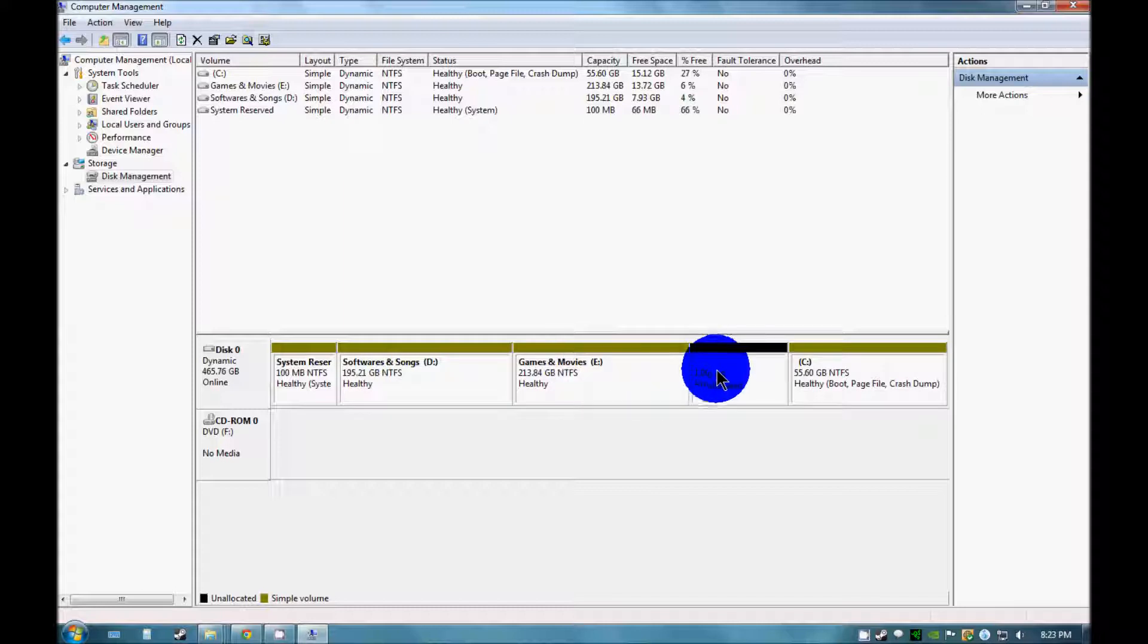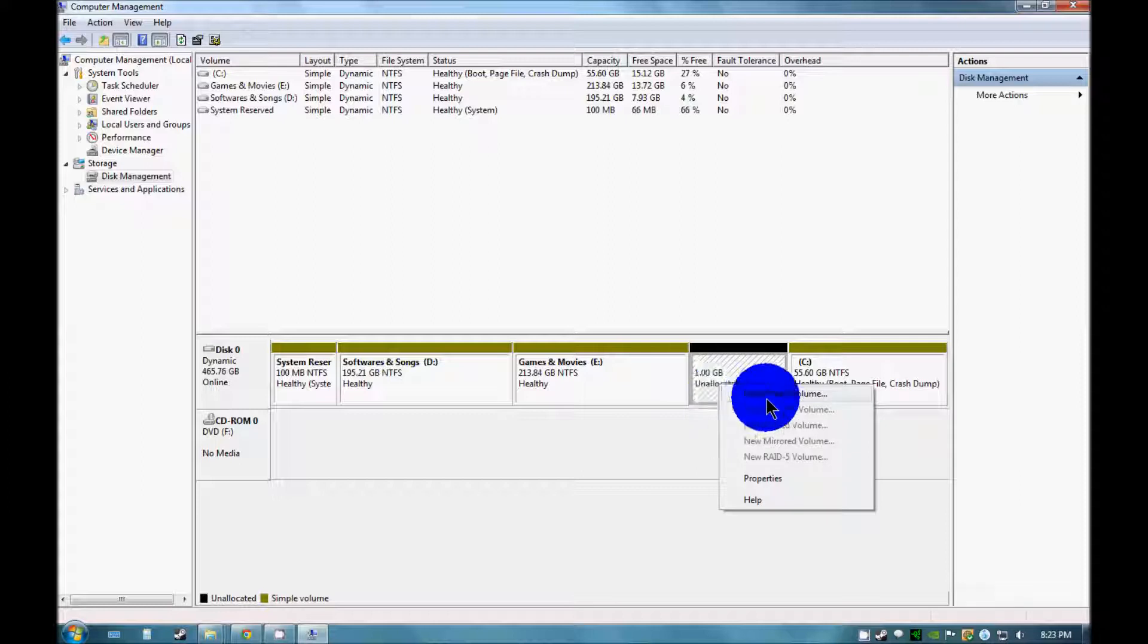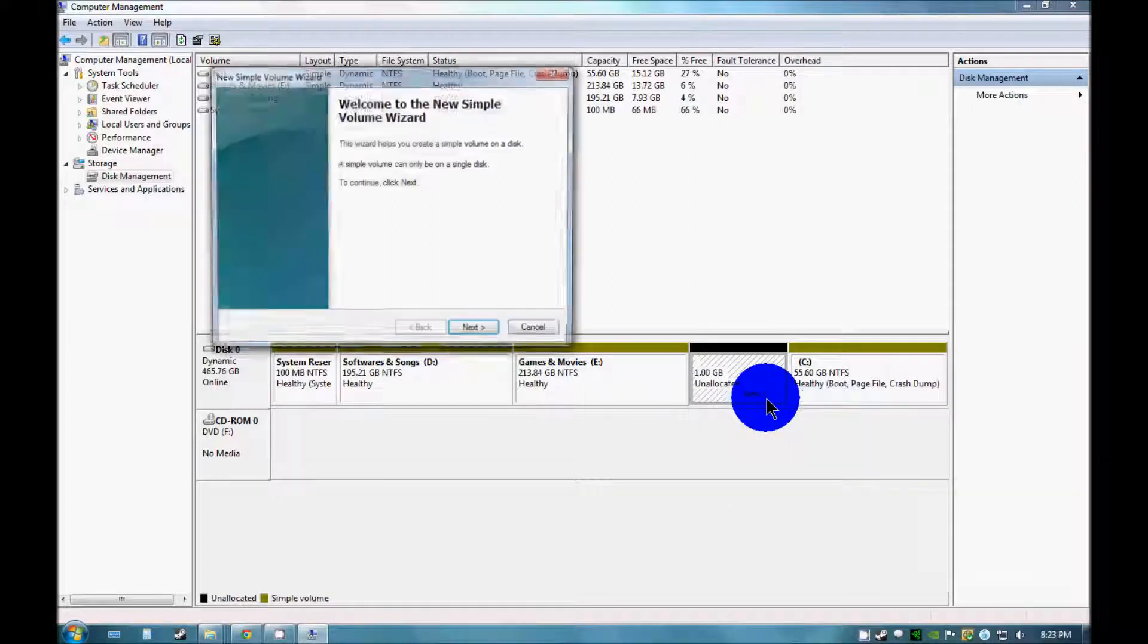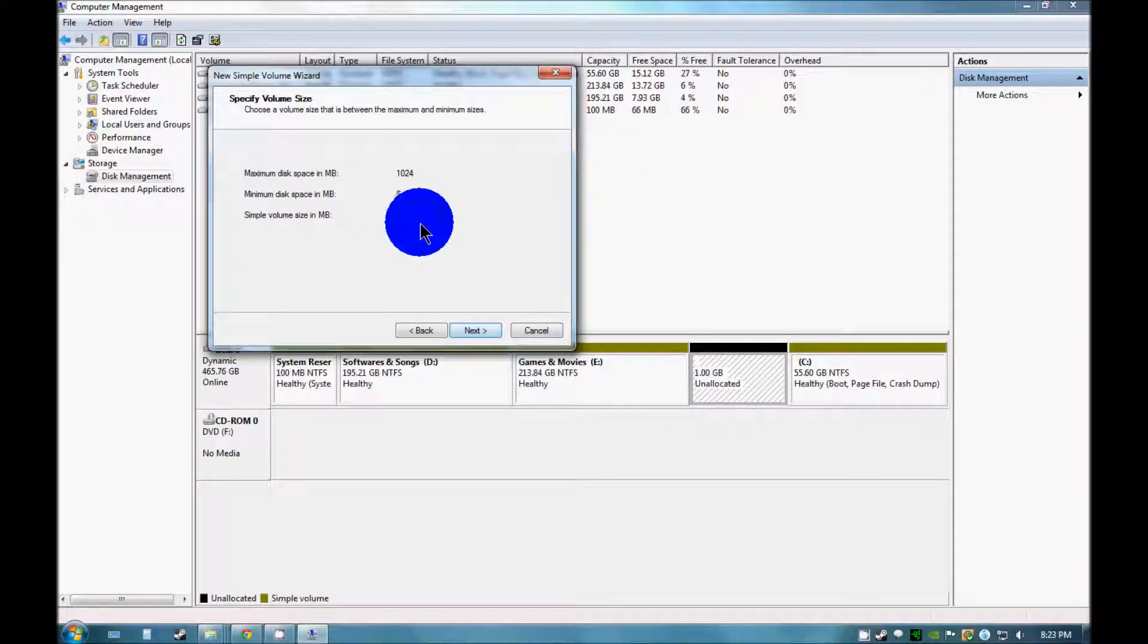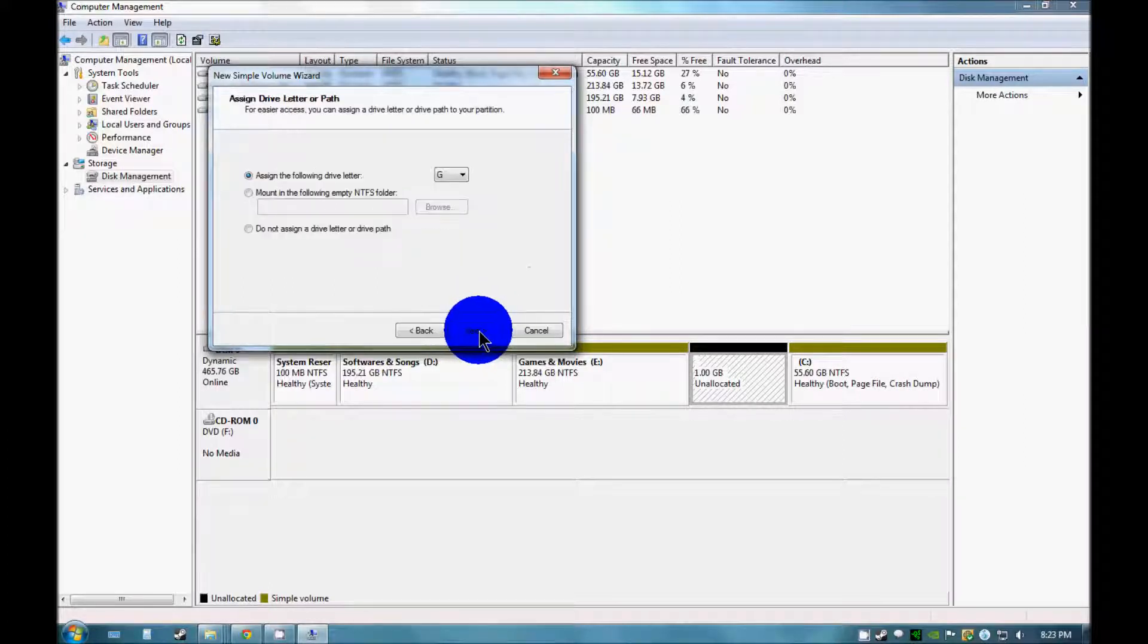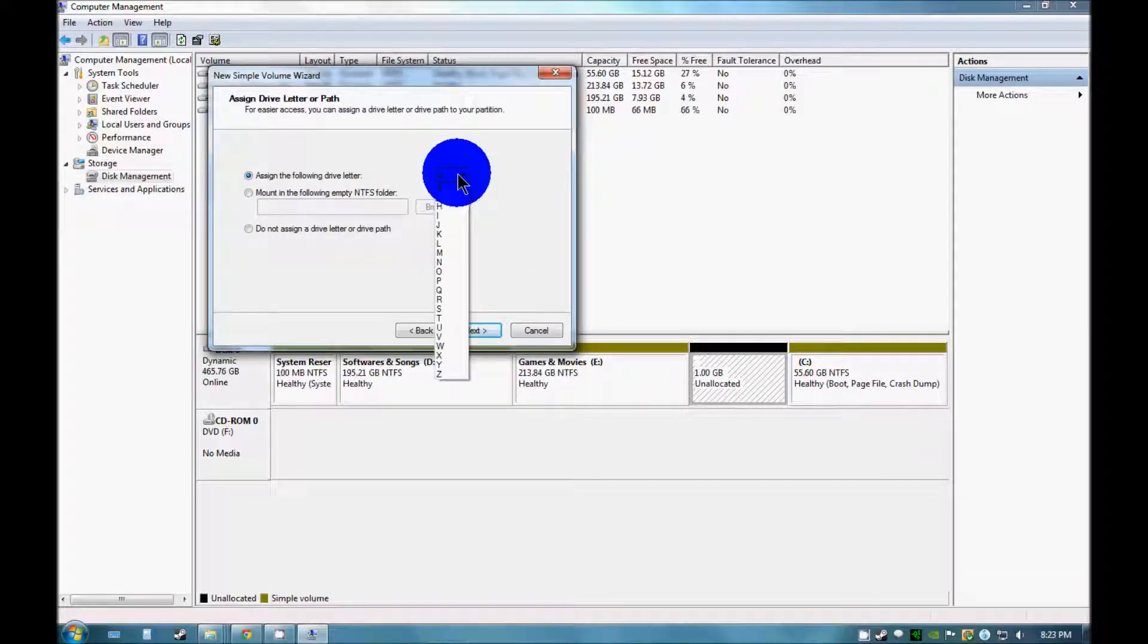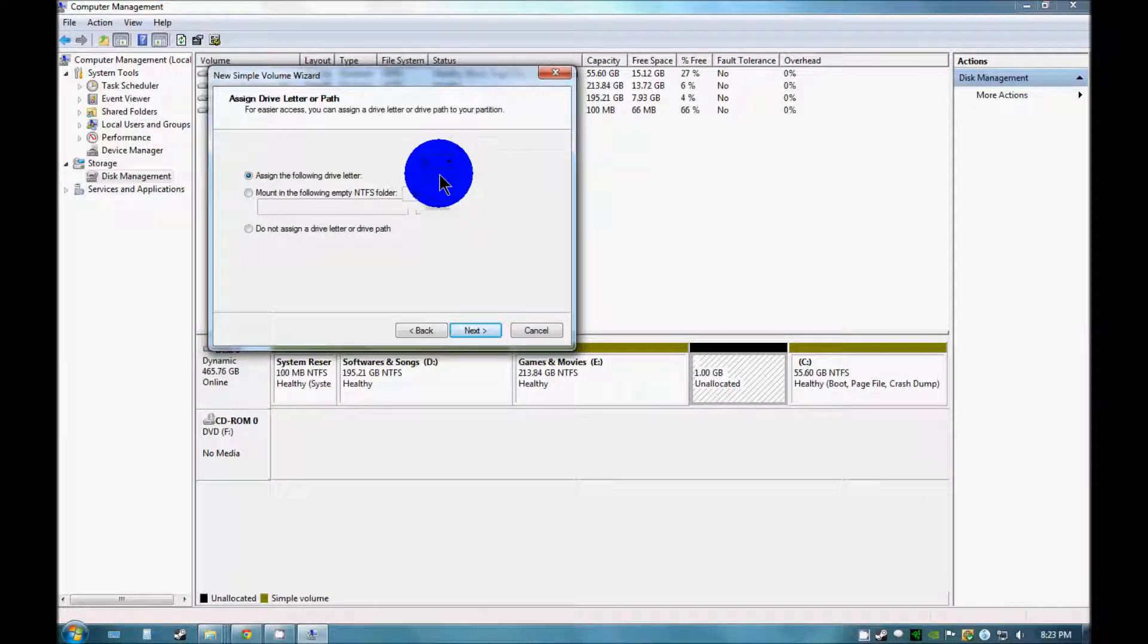Now you can see this 1GB unallocated space is there. Just right click on this and press new simple volume. You can see that 1GB space is there. Just click on next. You can assign anything according to you, whatever you like.